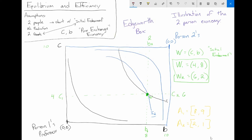What about bundle B? If we moved from W to B, person two would be on a much higher indifference curve — they'd love bundle B. But person one would be on a much lower indifference curve. So bundle B makes person two better off but makes person one worse off. Bundle B is not a Pareto improvement either, because although it makes one person better off, it makes another worse off.